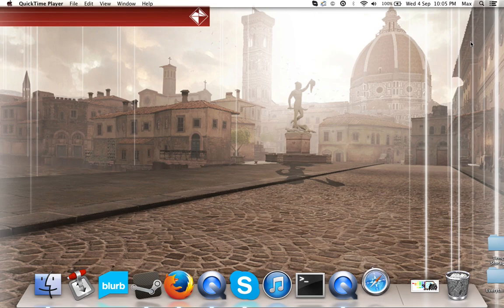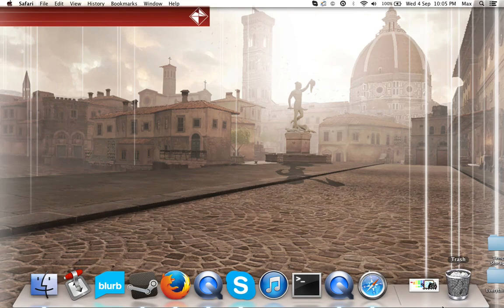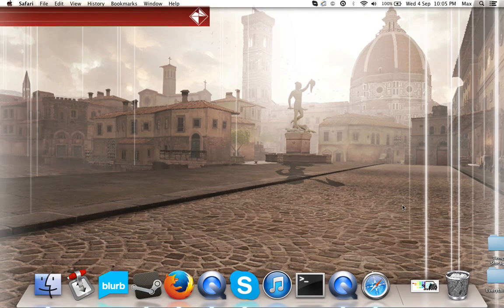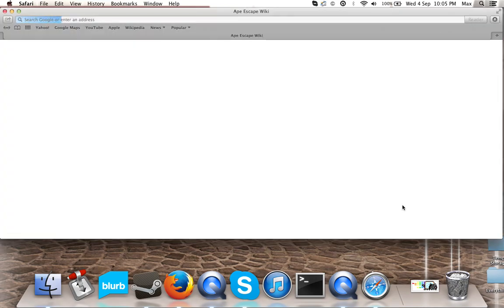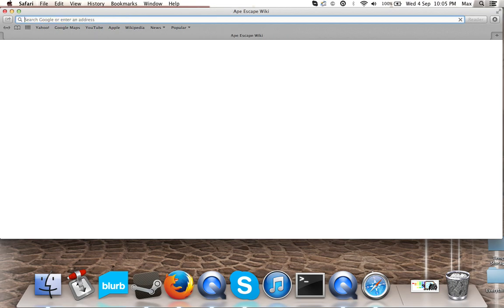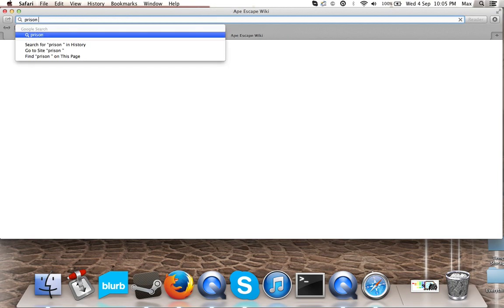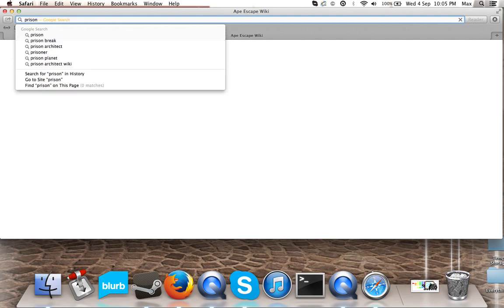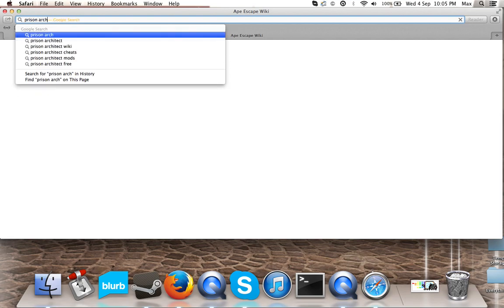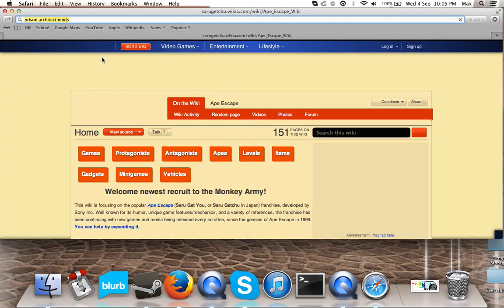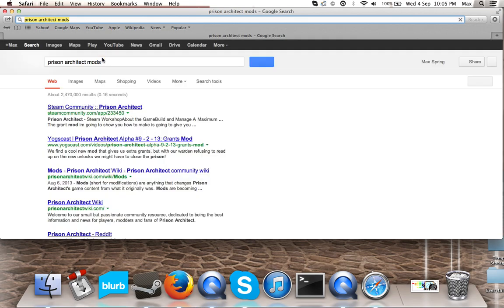I'm just going to turn my computer up. So, I actually found my phone and it was under my bed, where it always is. ApeScape wiki. Alright. There's no mods right there. So, ApeScape wiki - if you don't know what ApeScape is, it's a fun game.